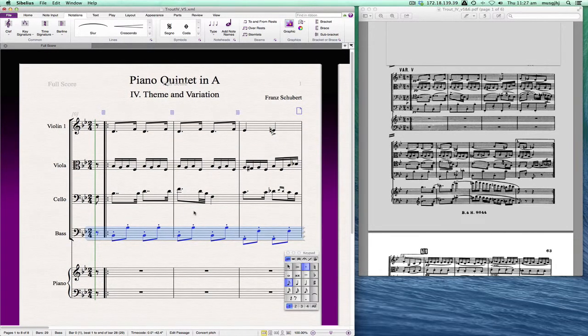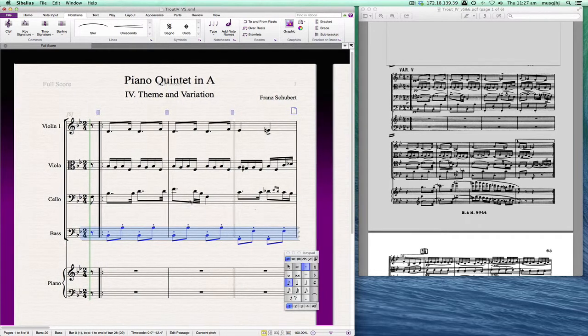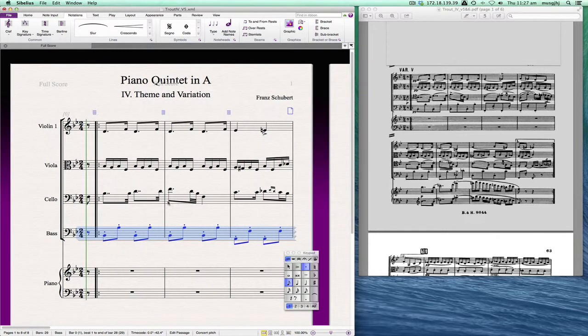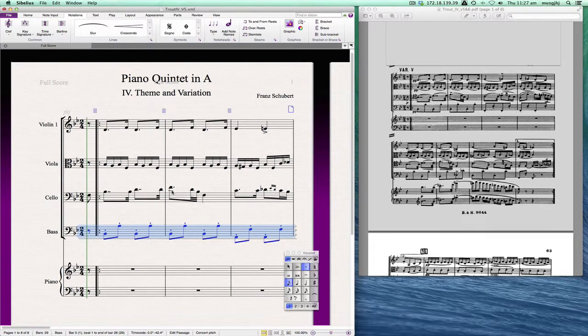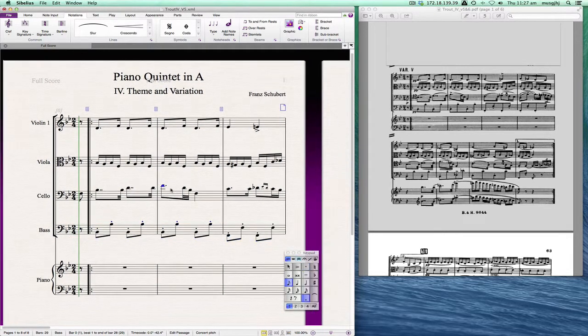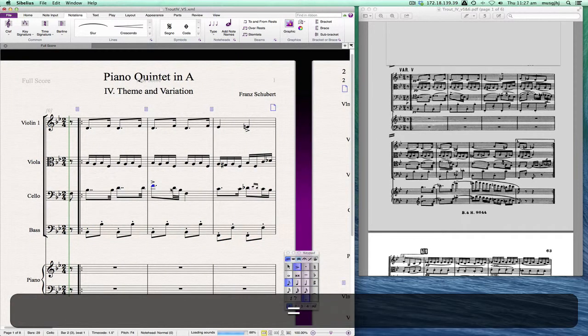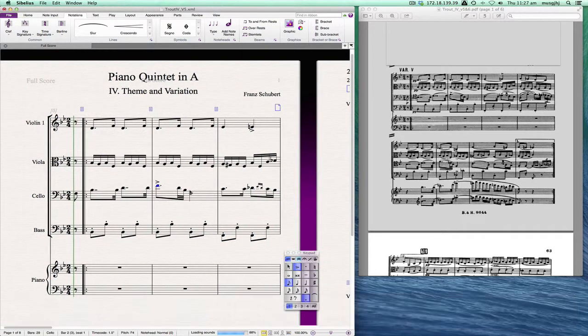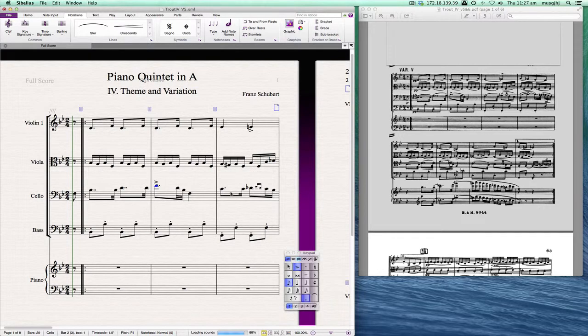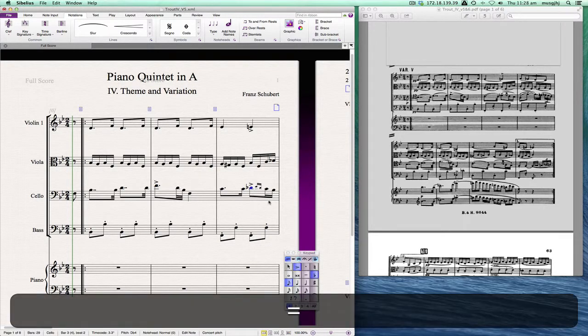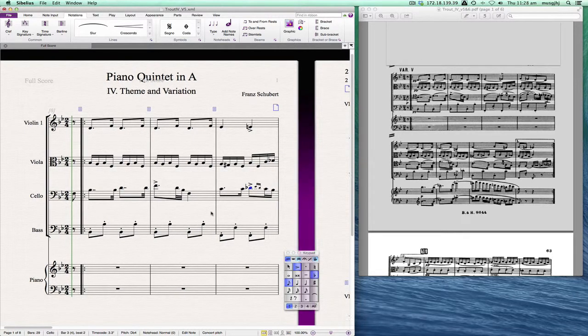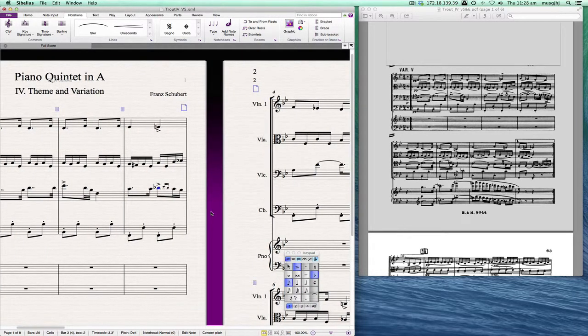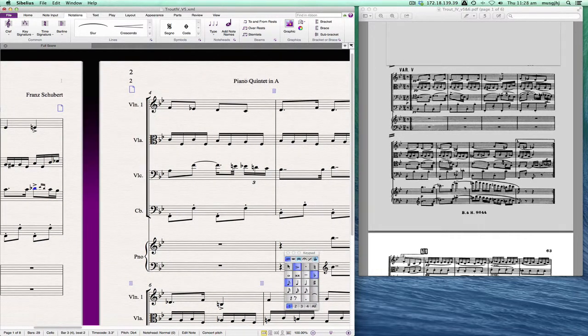So we can also just go in and change some of the individual notes. So when we need a note we just click on it and select it.